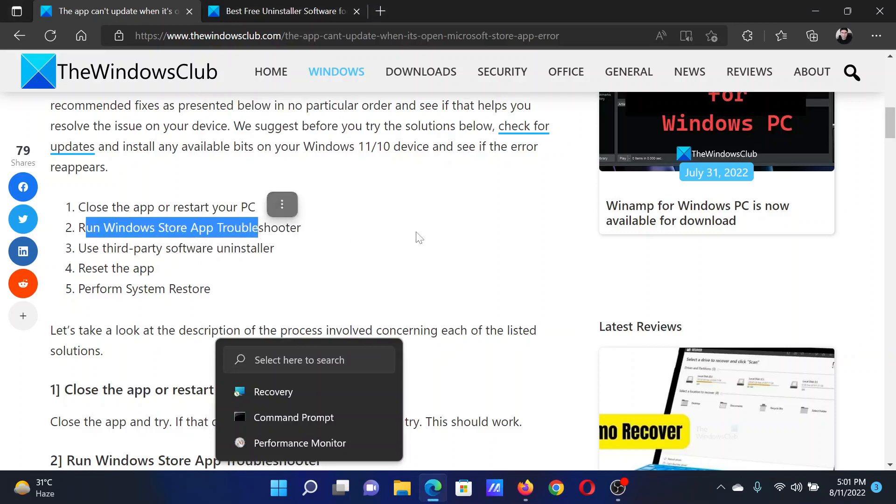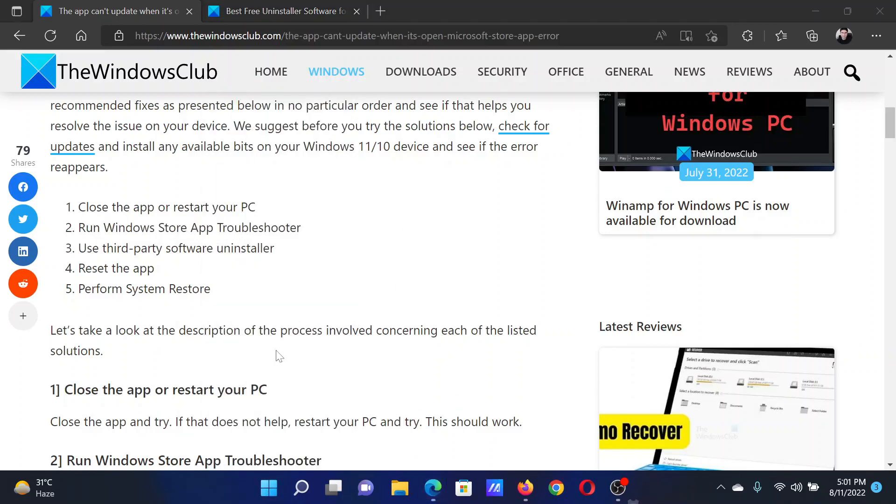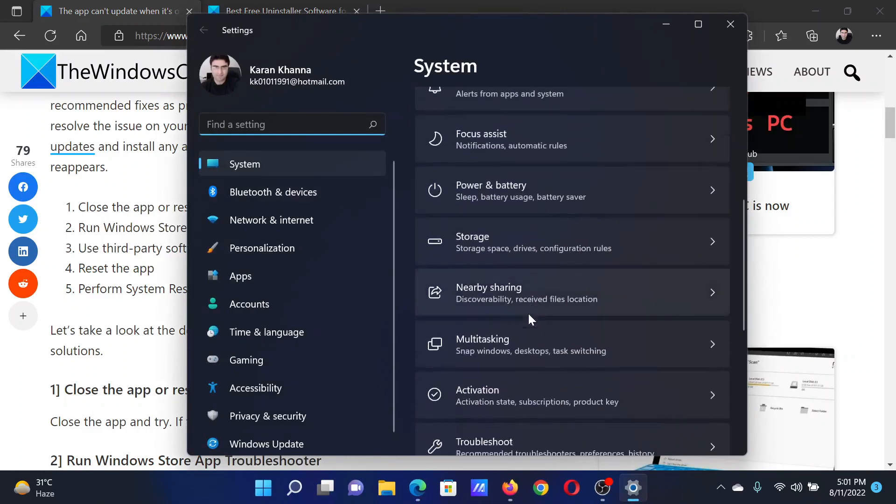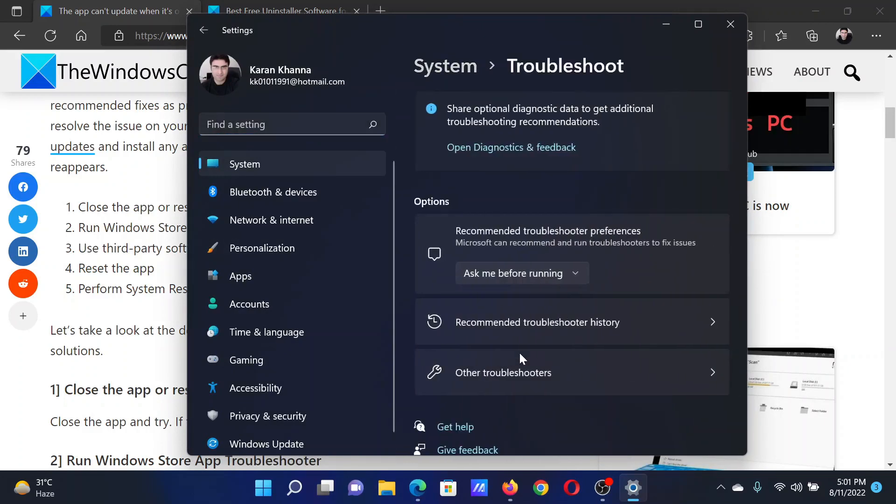The next solution is to run the Windows Store Apps Troubleshooter. Right-click on the Start button and select Settings. In the Settings window, go to the System tab on the list on the left-hand side. In the right pane, scroll down and click on Troubleshoot.